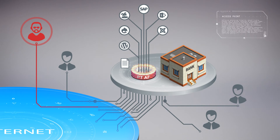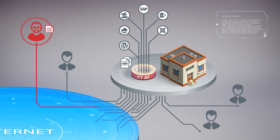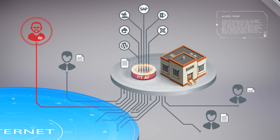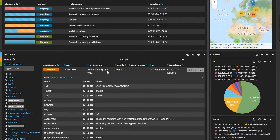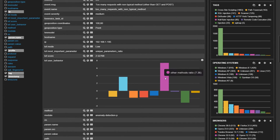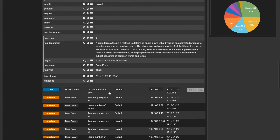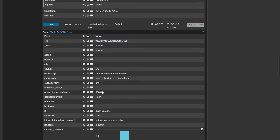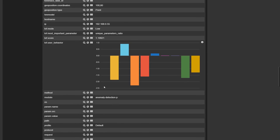Another useful technique is behavioral analysis. You can detect and prevent application layer DDoS attacks and fraudulent actions, even if hackers have already stolen your account database.